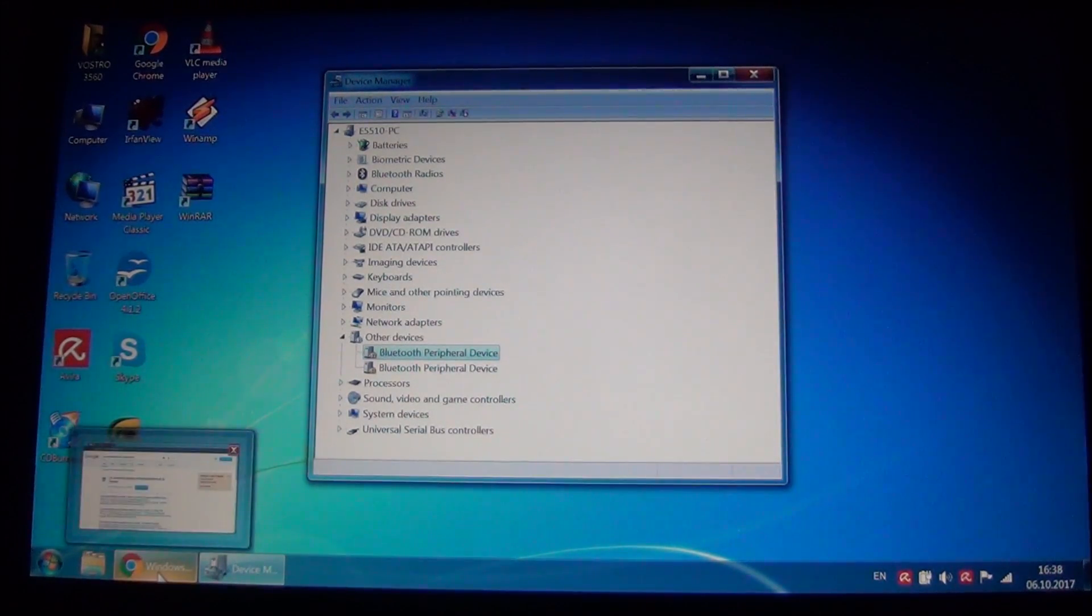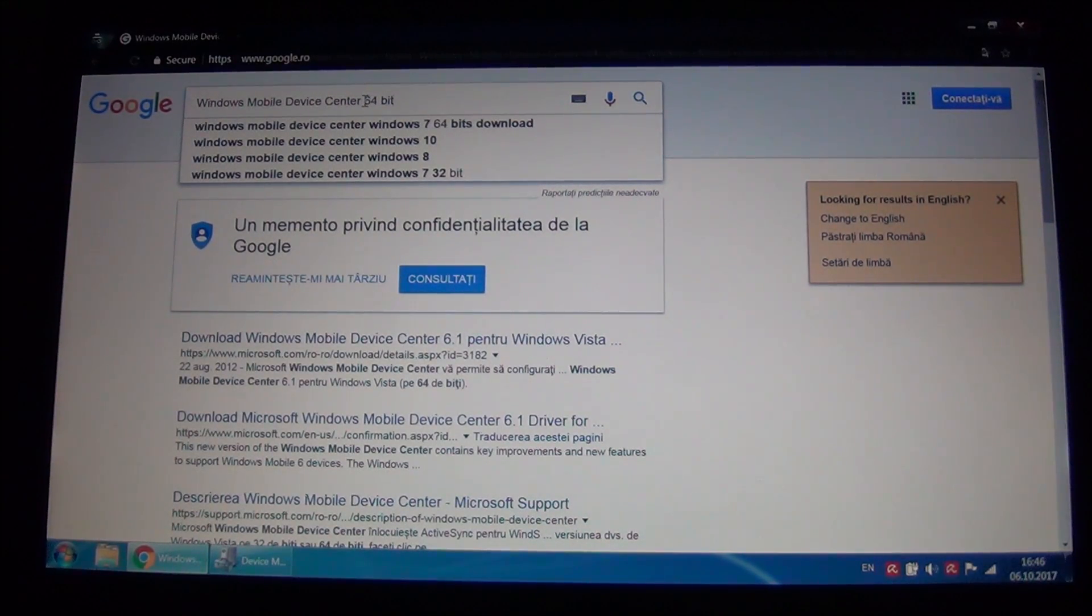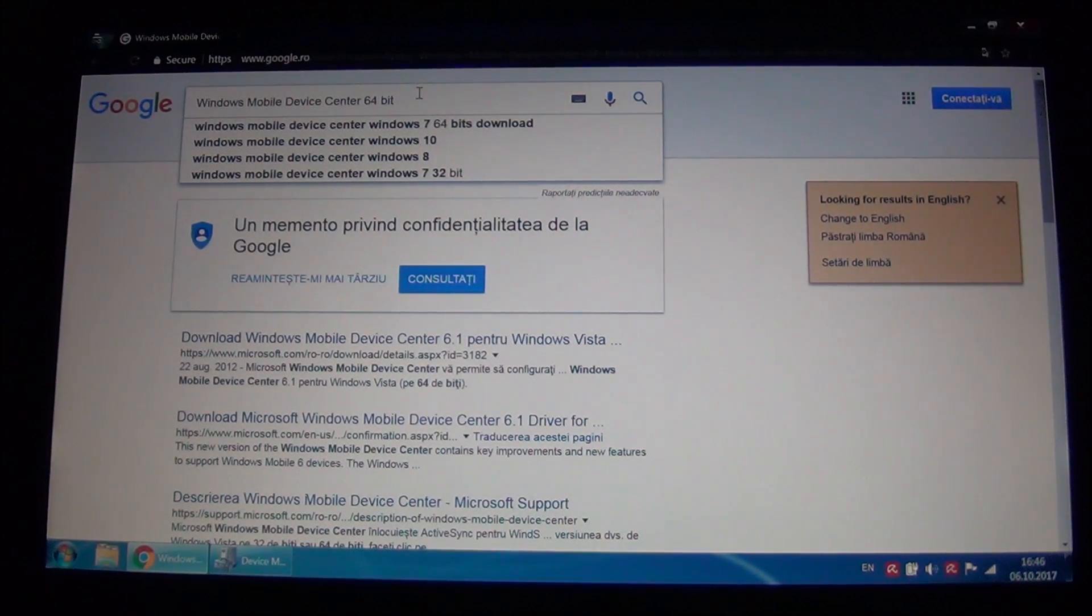You simply search for Windows Mobile Device Center 64 or 32-bit depending on your Windows.